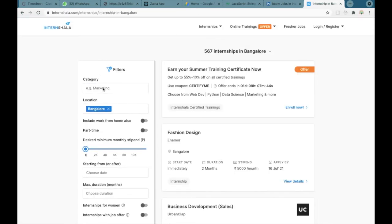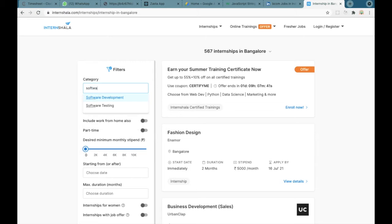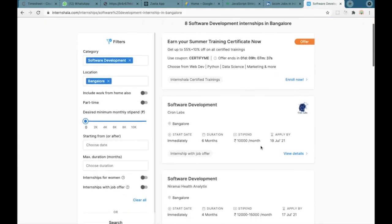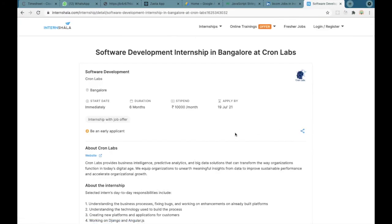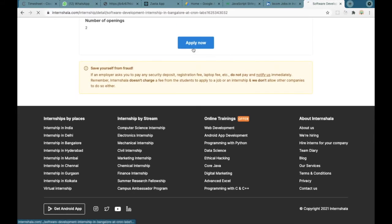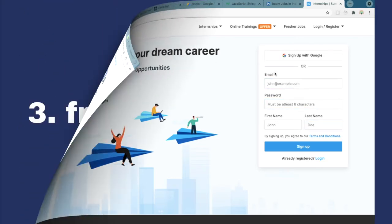If you want to search for some other field you can search as software development also if you are a BTech or a BCA fresher. You can click on view details and apply for that particular internship.